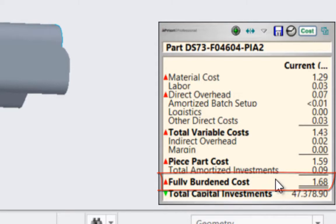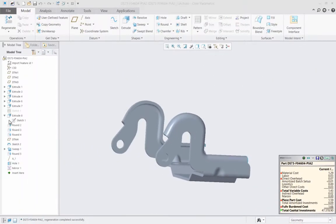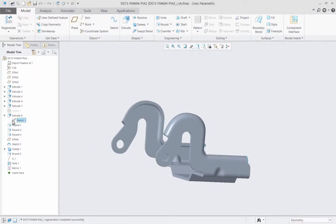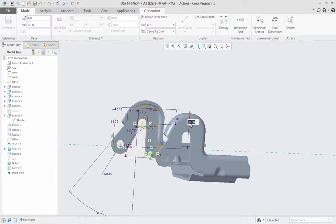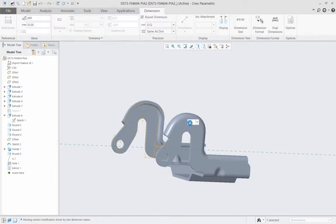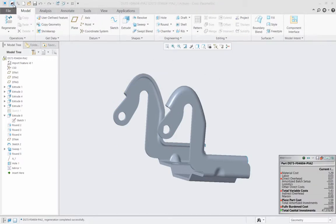Right now this part costs $1.68 but as the design evolves the engineer adjusts the size of the part as a potential solution to an emerging need. That's what engineers need to primarily focus on. But what is the impact on cost? Is it a cheaper solution?